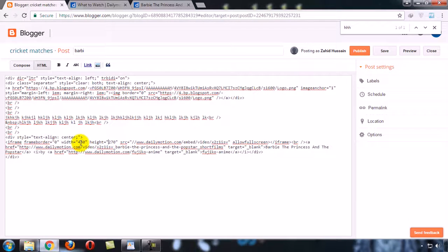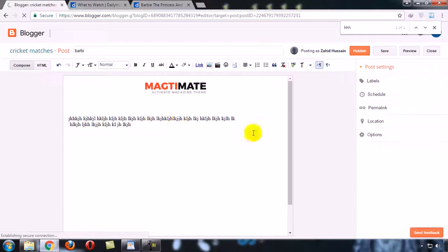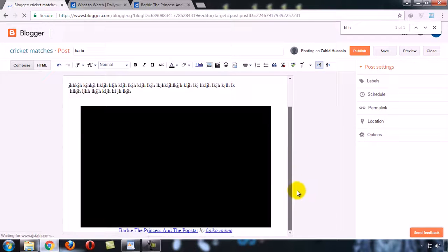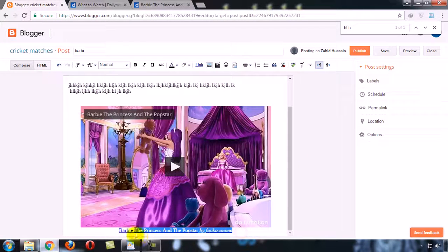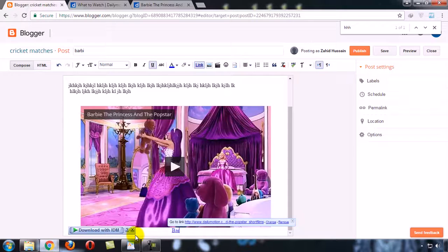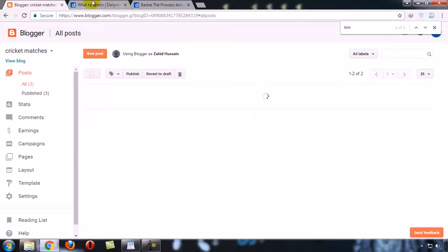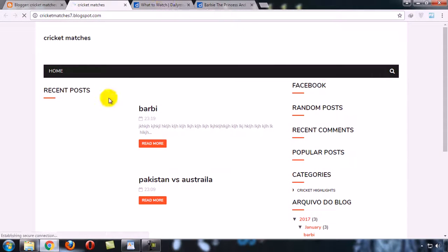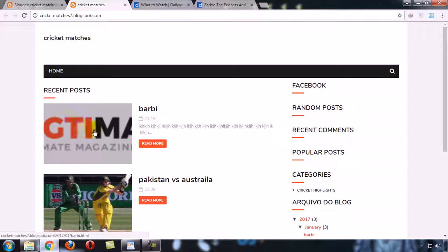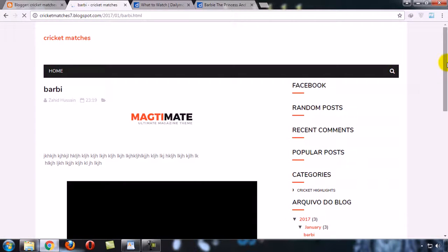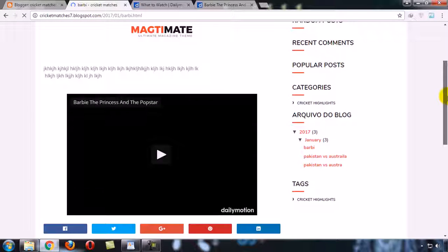You can change the video width and height here — for example, I change it from 480 to 580 and from 270 to 370. Now come back to the Compose view and you can see the video has been added to our post. Now I am publishing it. View blog — open this post and our video has been added to the website post.